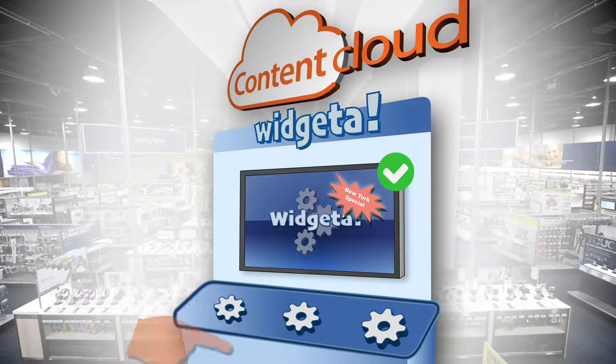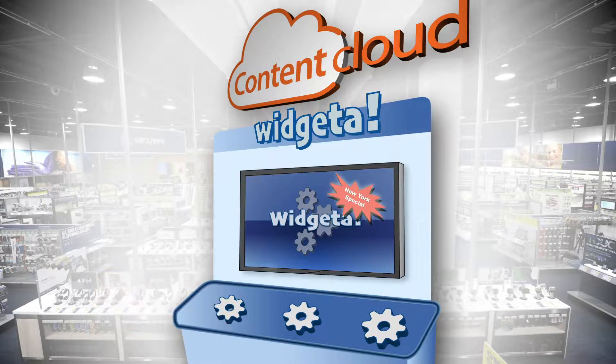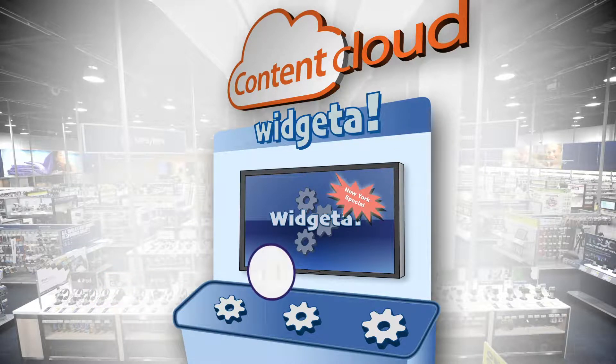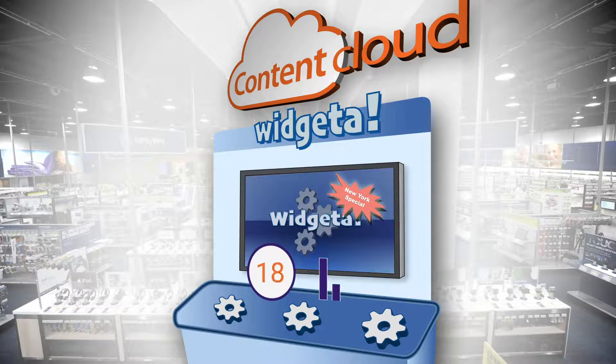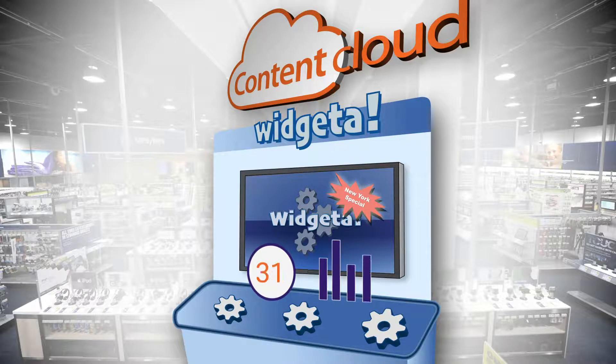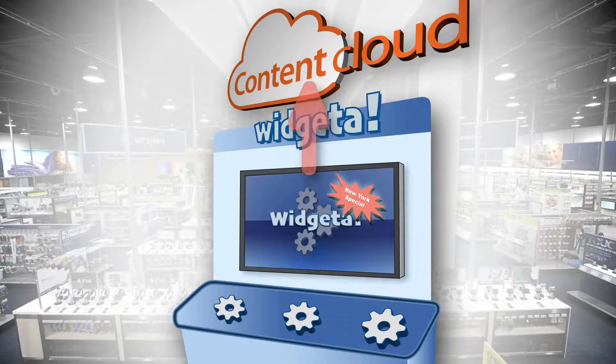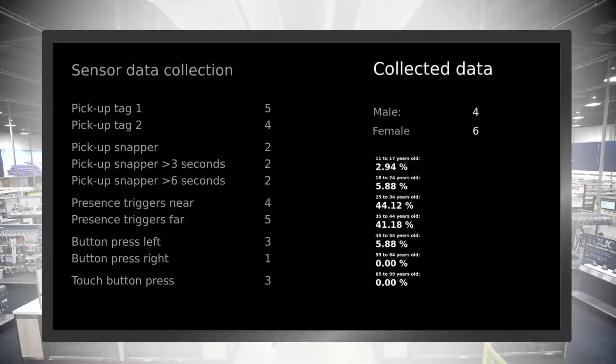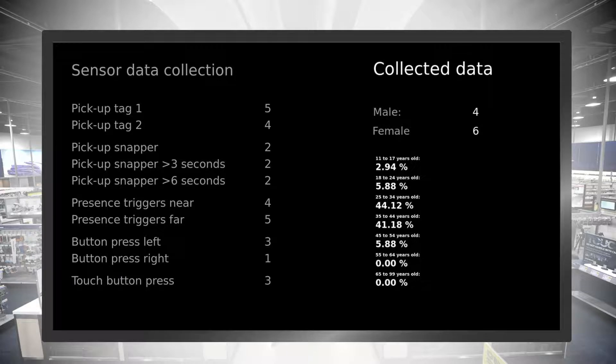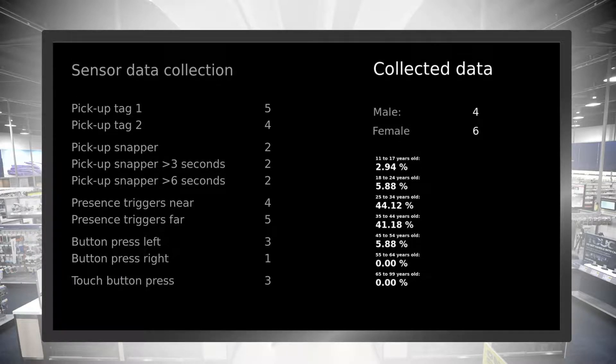Each time a customer engages with the display in some way, like pressing a button or if an audience measurement sensor is employed, all of that data will be sent back to the content cloud so it can be analyzed. And that data can be used to optimize your displays across your entire network so that you can adjust their playback and boost their impact without ripping them out and replacing them to reach your goals.